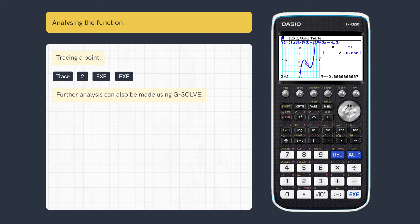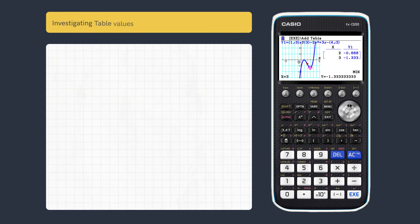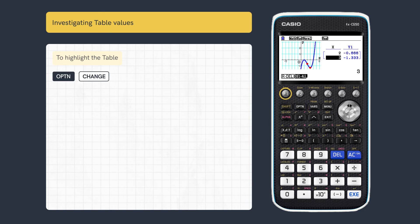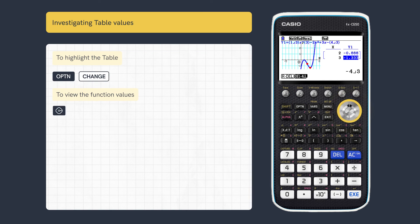You can also add other coordinates such as minimum points to the table. To investigate these values, highlight the table by pressing Option and Change. And to view the function's values, scroll right to show the full or fractional Y value from the table.